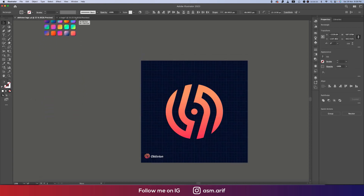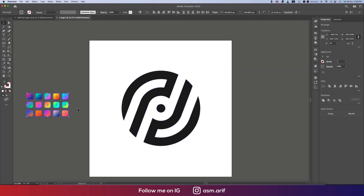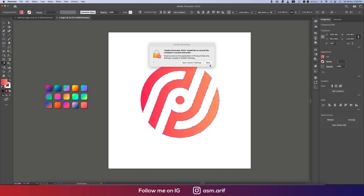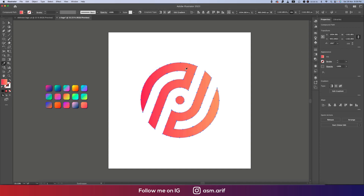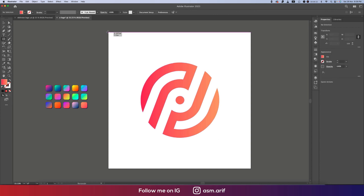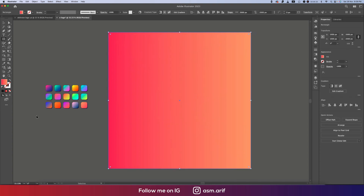Now we'll take the Gradient and place it over the shape. Select all elements, use the color picker, and select the color. We've got our shape. Now going to the Rectangle Tool, drawing a rectangle like this and sending it to the back.